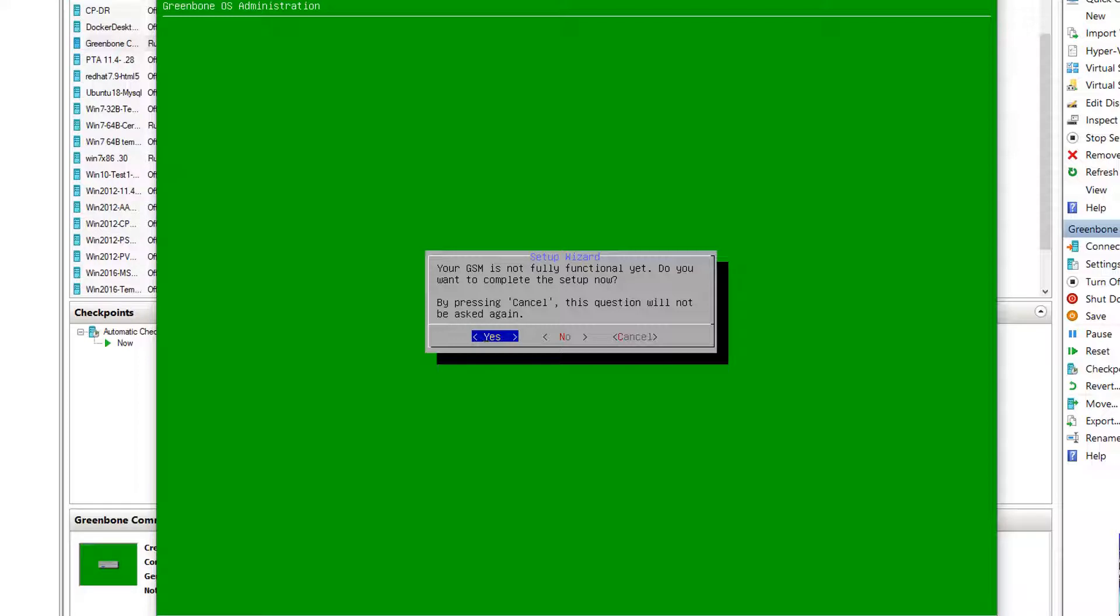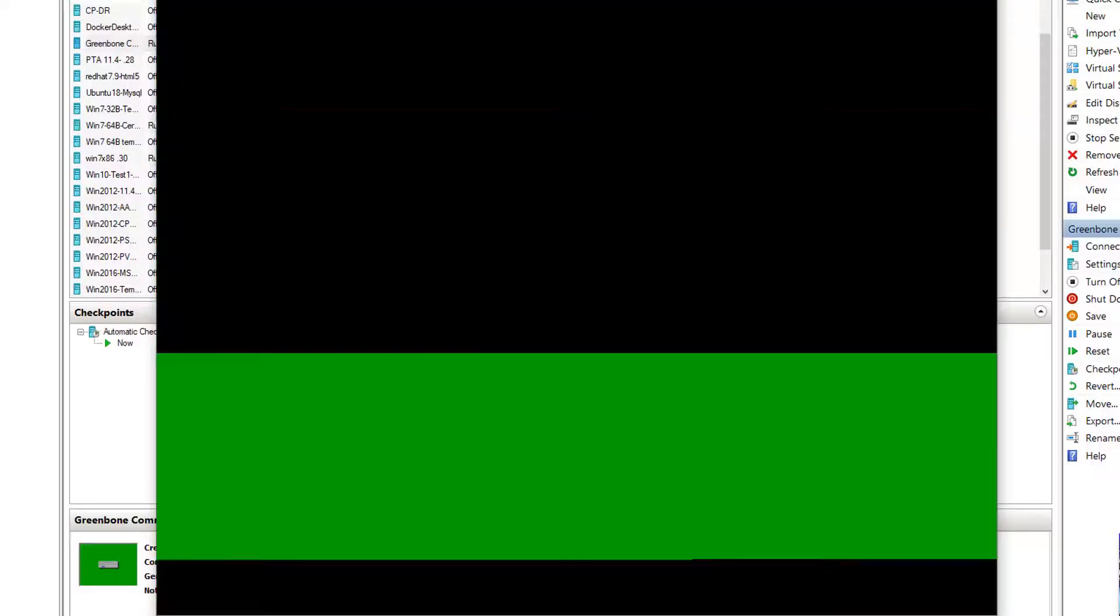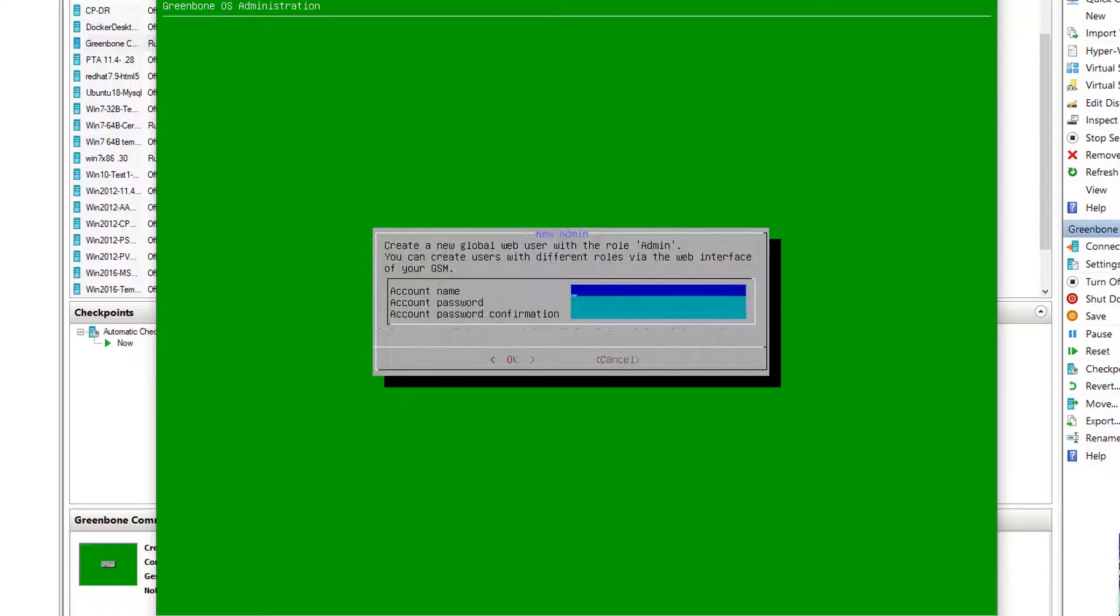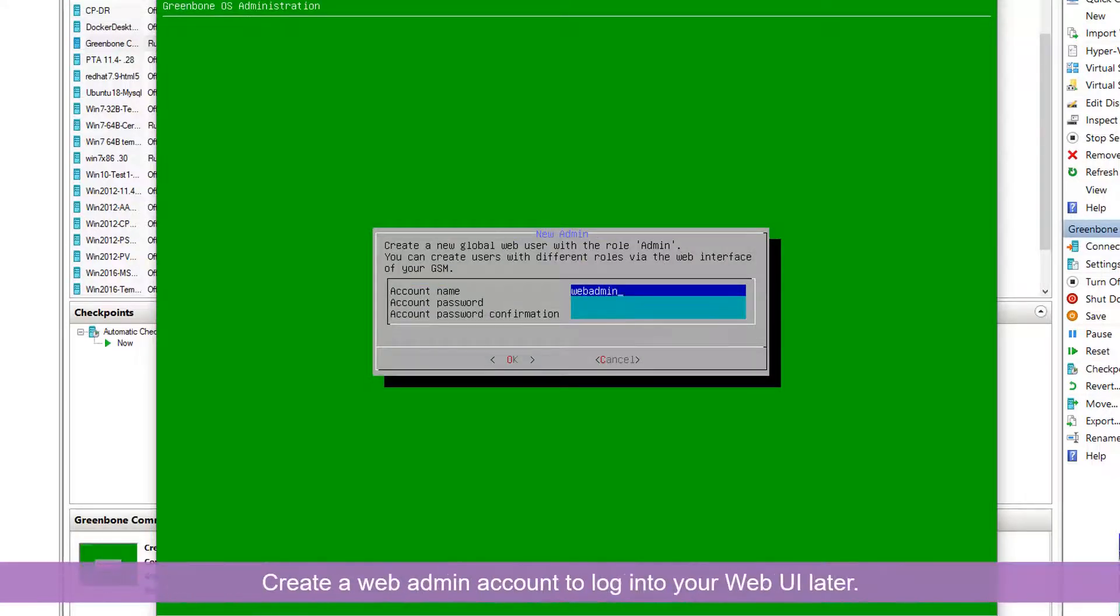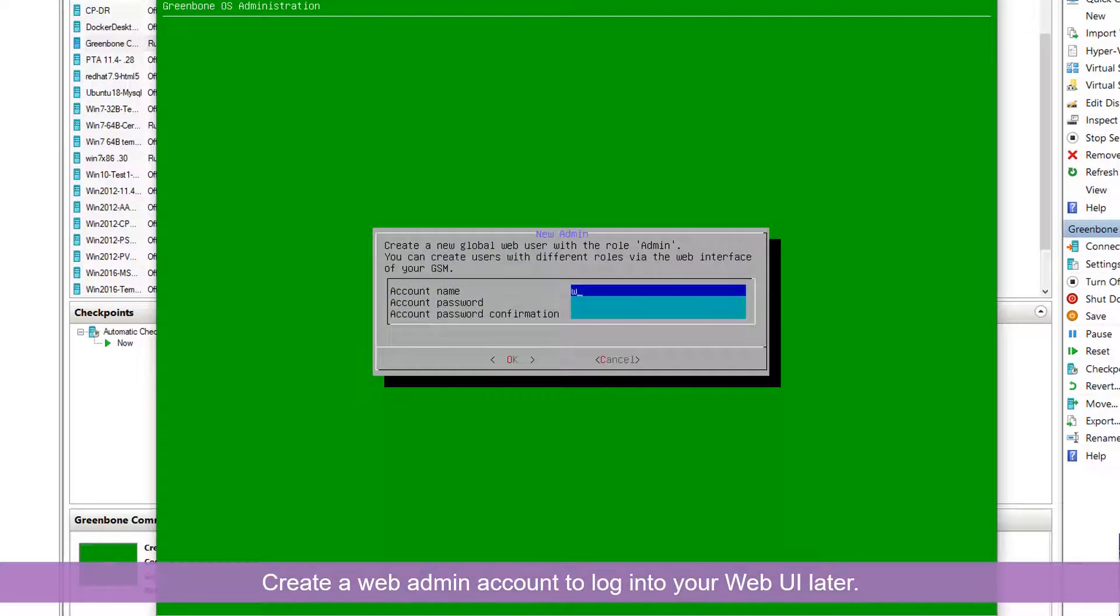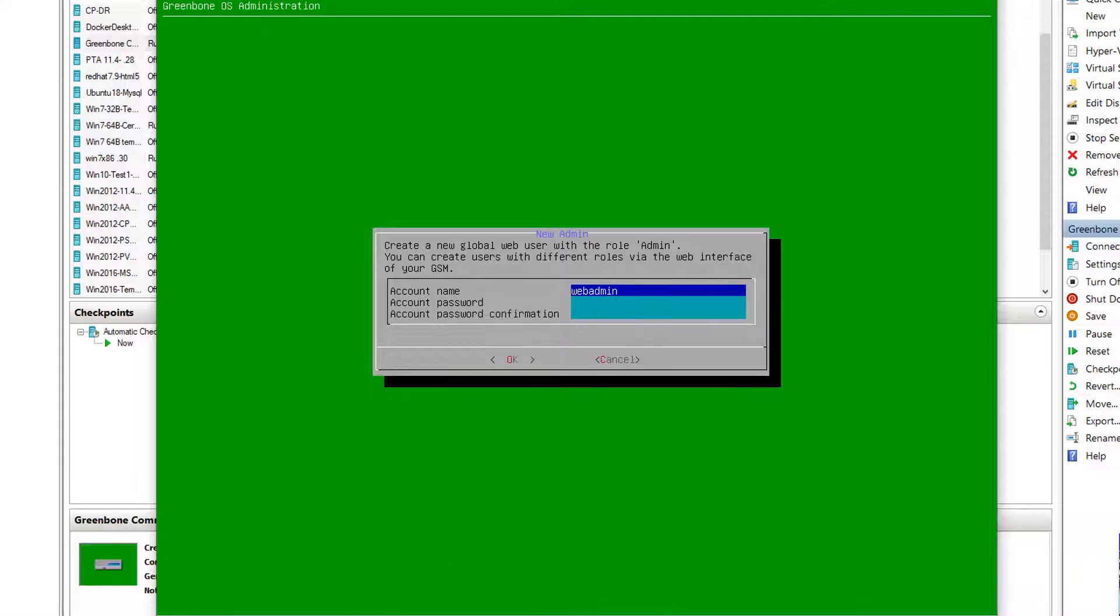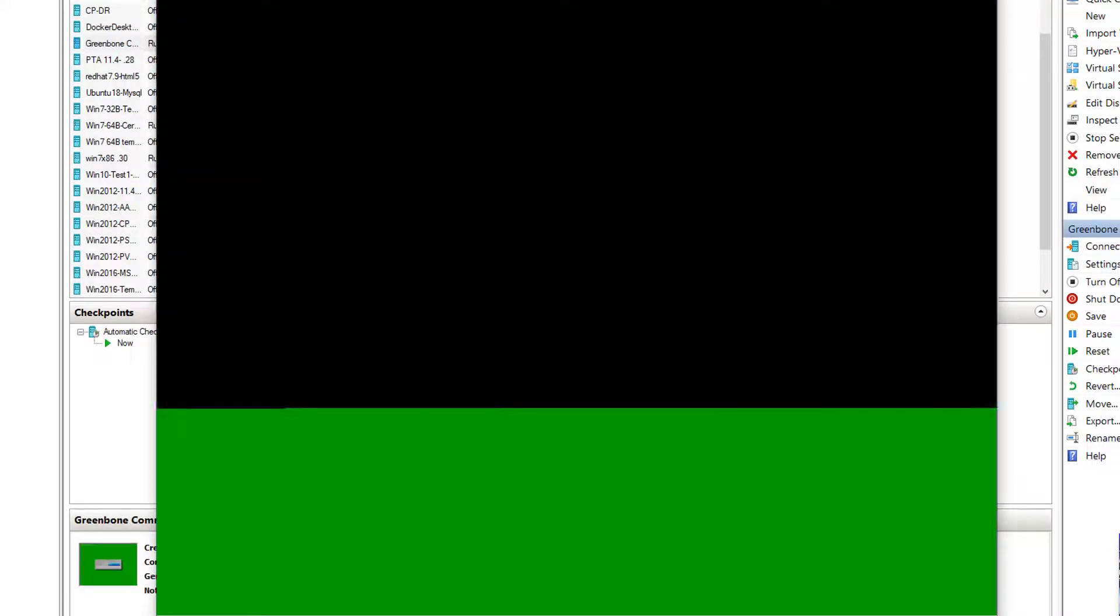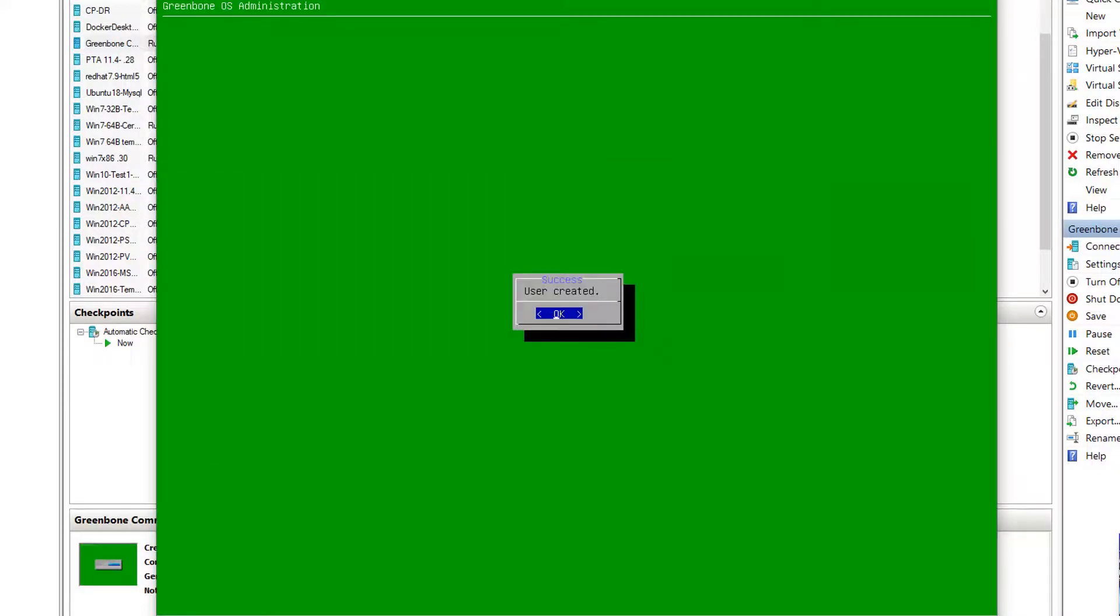So we see there's no user for web interface. Let's create a web admin. We create a password for this web admin user.